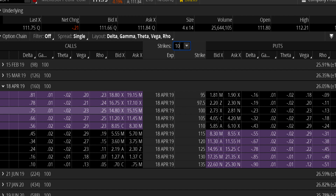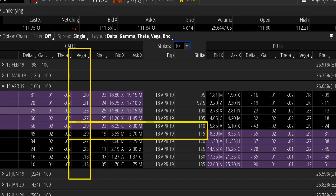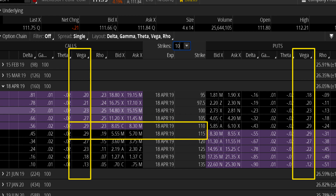Here we're looking at an options chain for those April options for Microsoft. You can see the Vega column, and at the 110 and 115 strike prices, the Vega is 0.29. That means if the implied volatility went up 1%, those option premiums — you can see the bid-ask prices in there — would go up 29 cents. If implied volatility fell 1%, those option premiums would go down about 29 cents. The same is true for the puts — they also have a Vega of 0.29, so a 1% increase in implied volatility would push the premium up 29 cents, and a 1% decrease would push it down 29 cents.